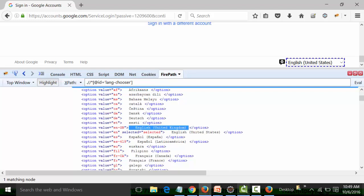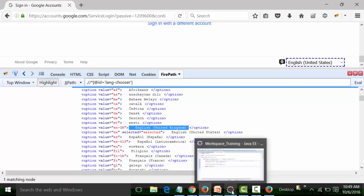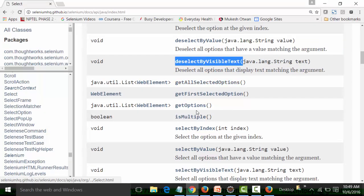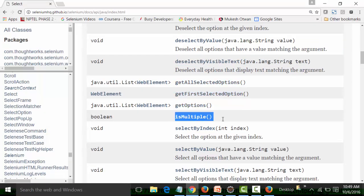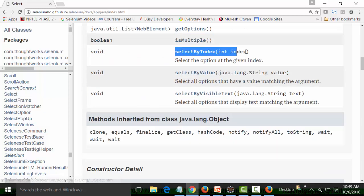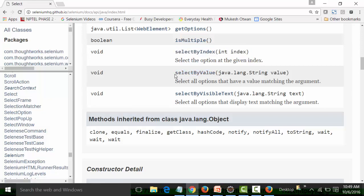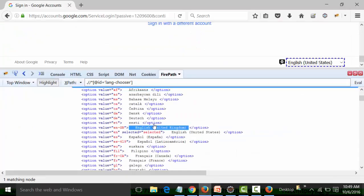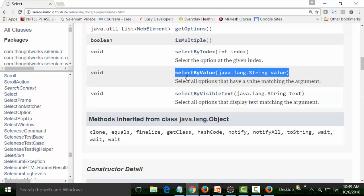Other available methods include: get all selected options, get first selected option, get options, is multiple. Then there is select by index, where you pass an integer argument for the index number. Select by value takes a string parameter — for example, the value 'en-GB' to select English United Kingdom. Select by value is what you would use if you want to select by the value attribute of the option tag.